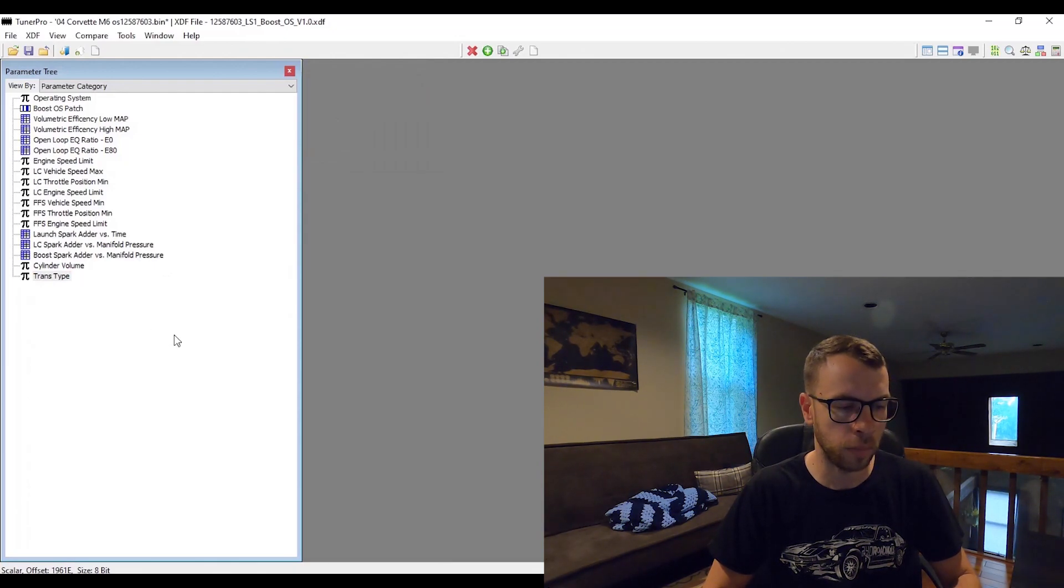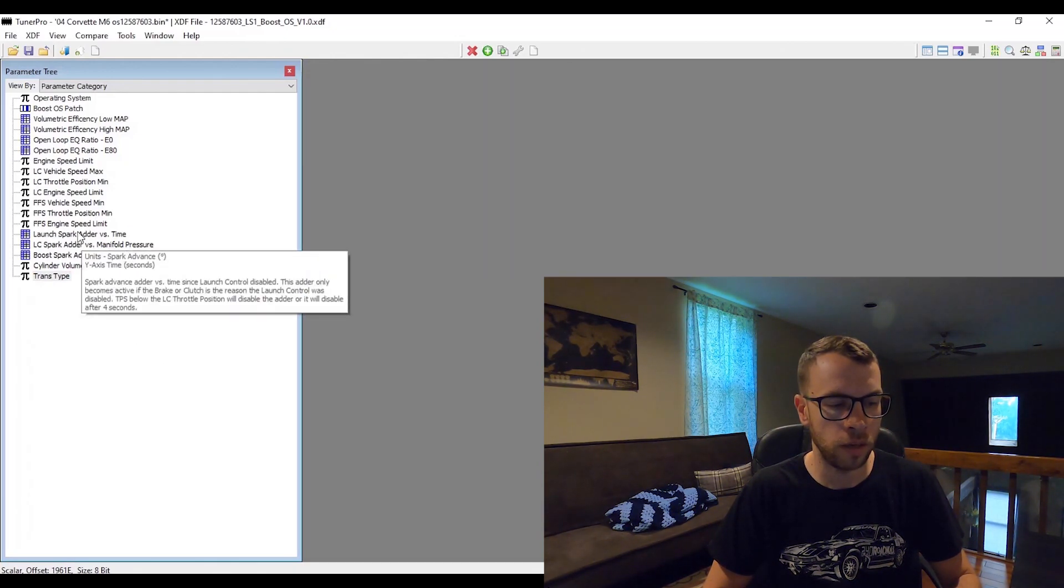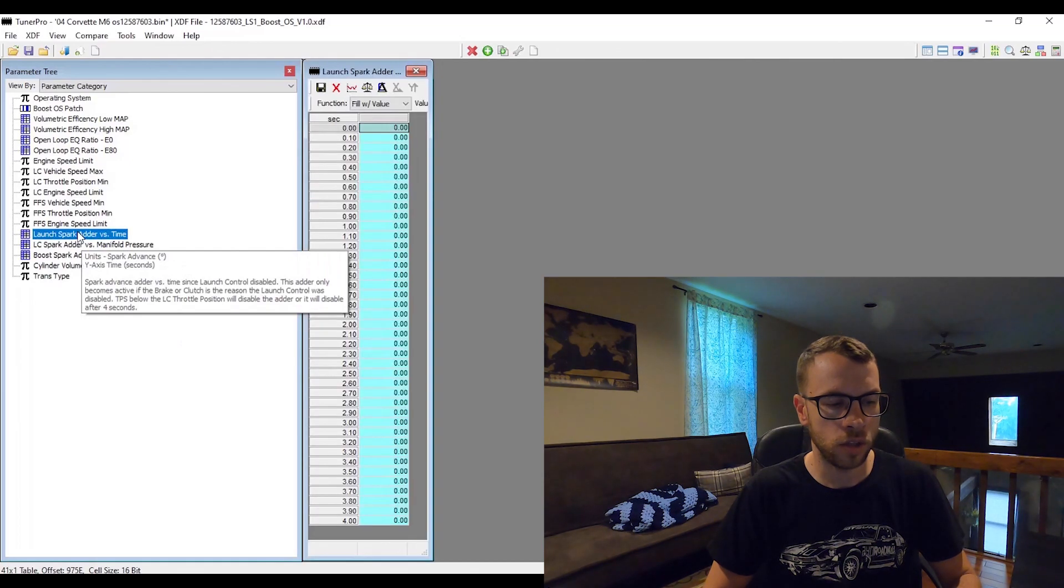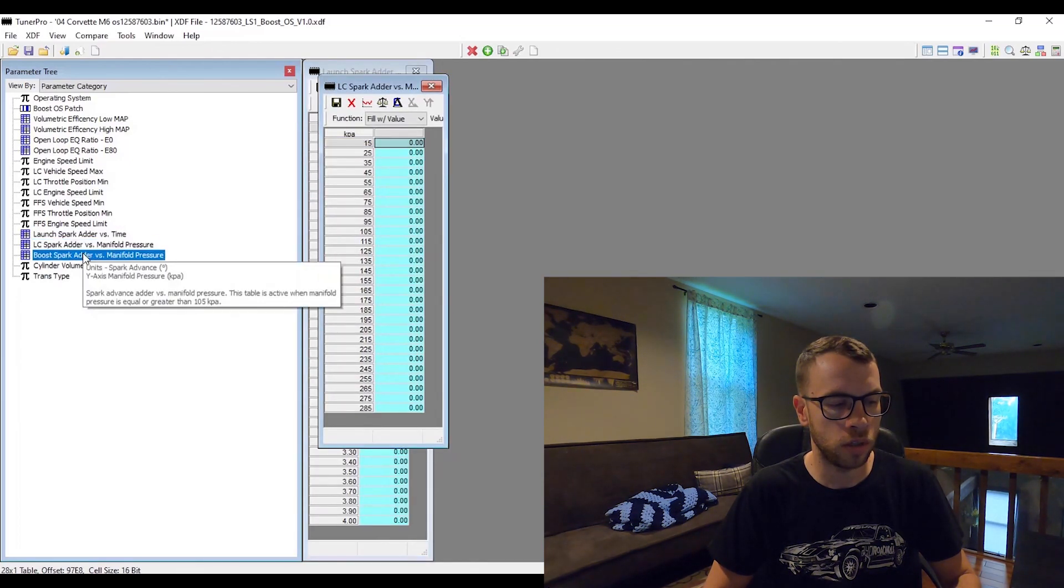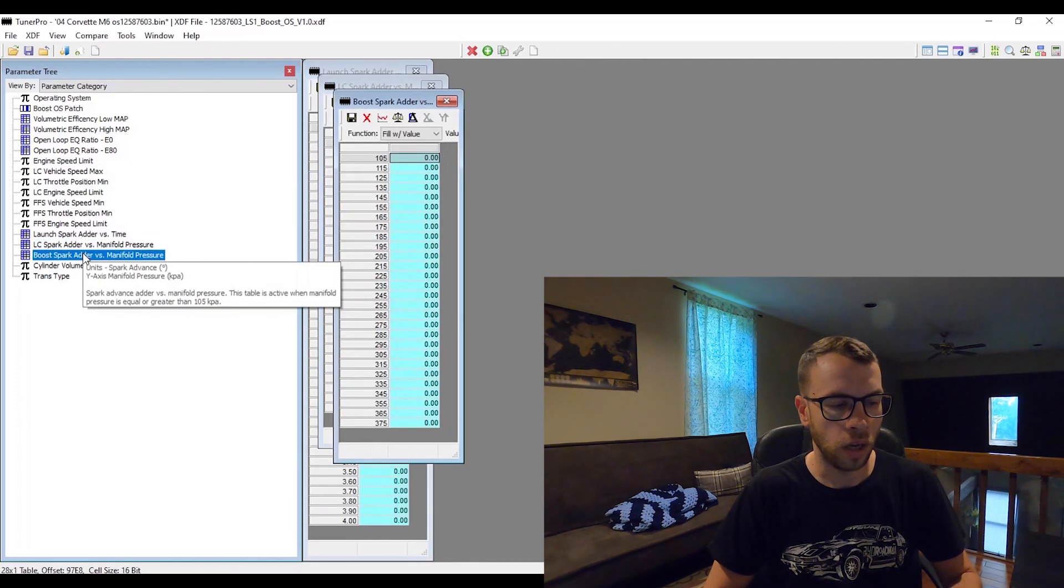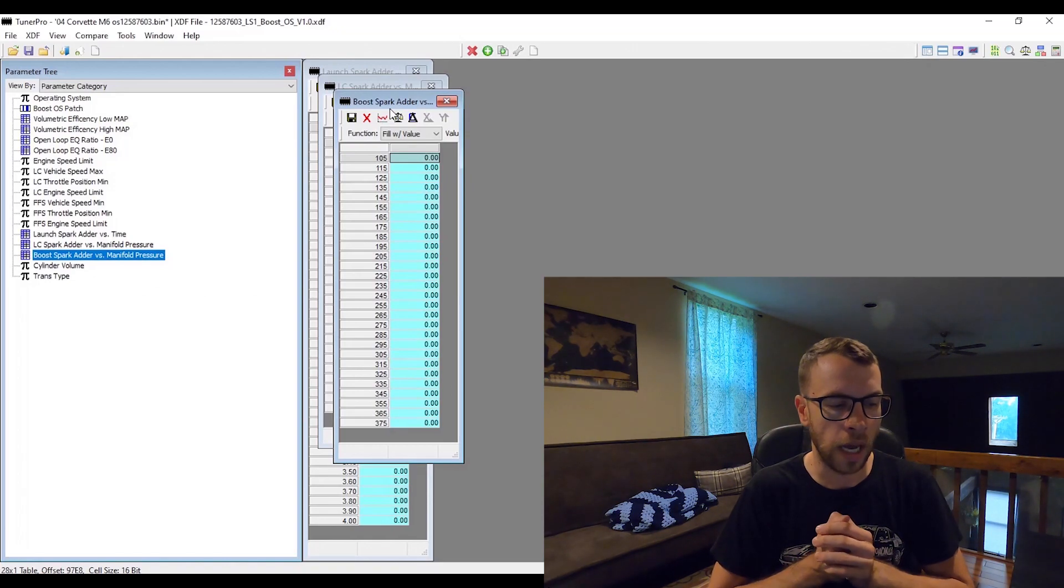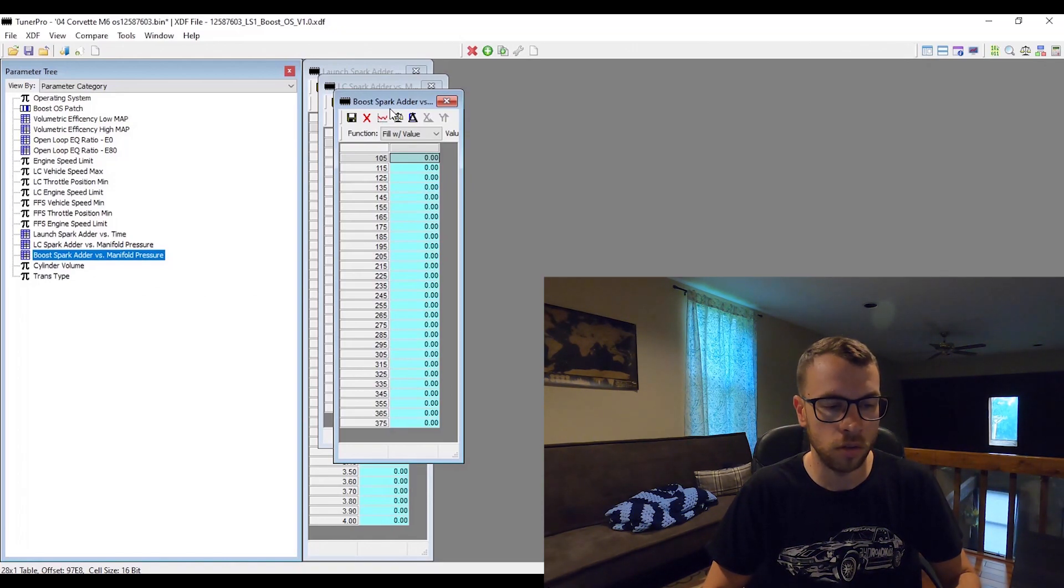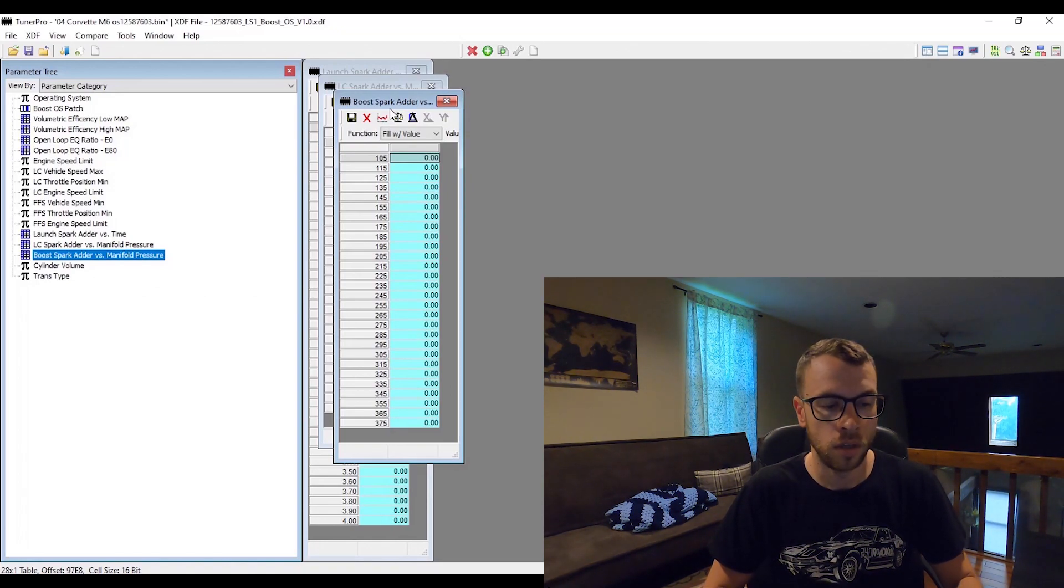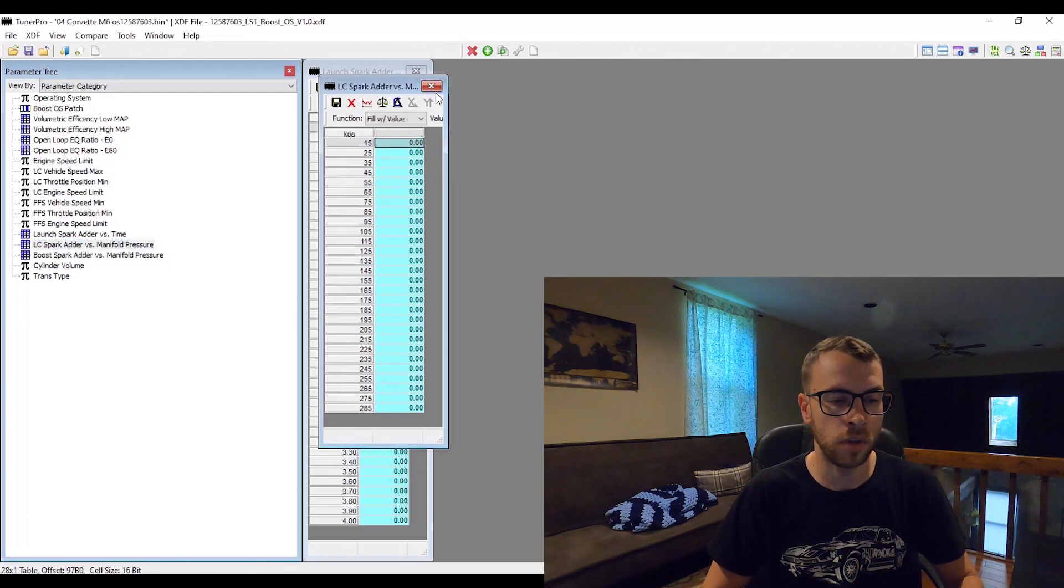All of the spark adders—the launch spark adder versus time, the launch control spark adder versus manifold pressure, and then the boost spark adder versus manifold pressure—are all zeroed out. If you want to, you can go ahead and fill those out as you see fit.